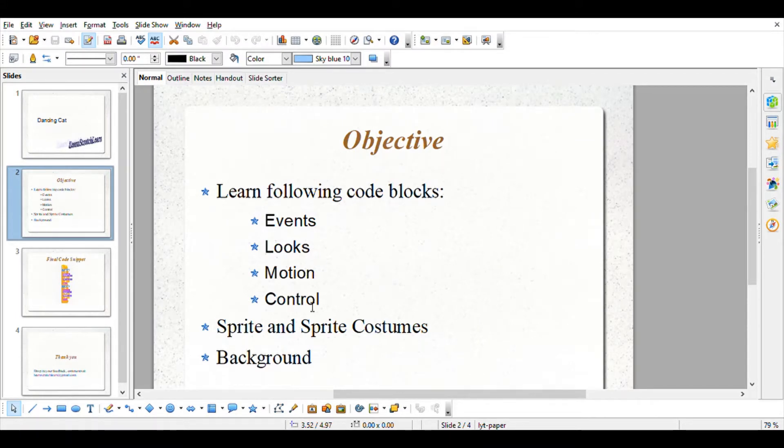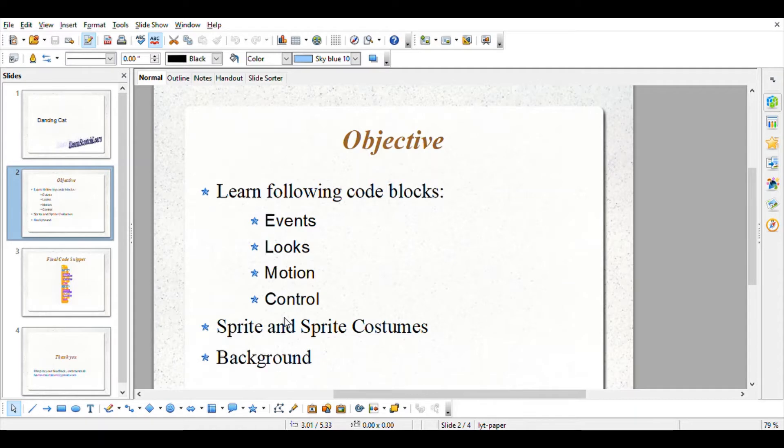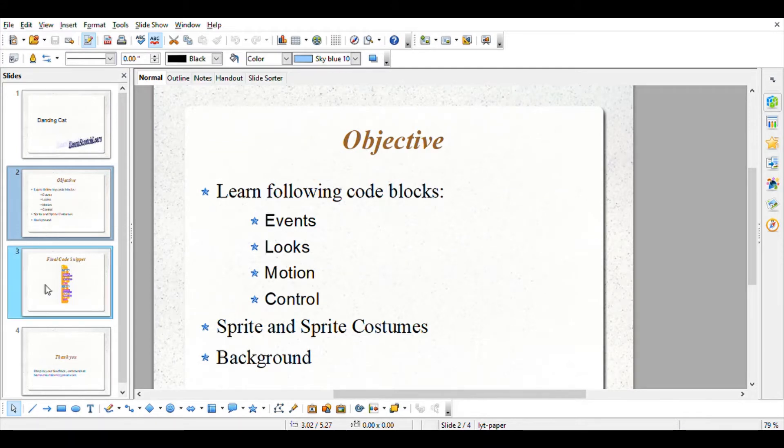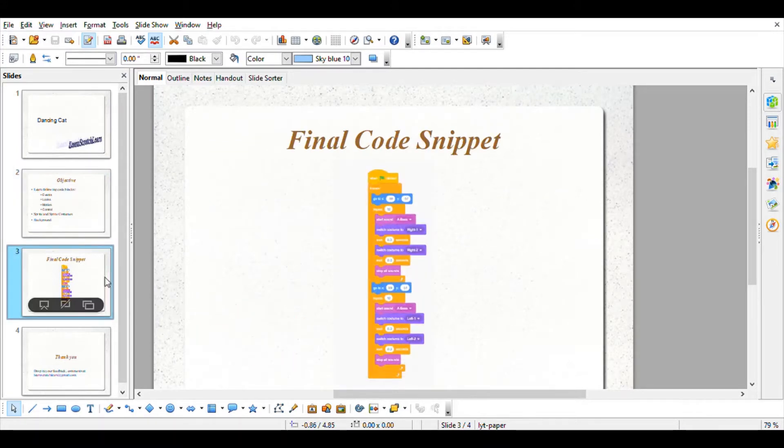We'll also learn about sprite, in this case we'll work with this cat sprite and the various sprite costumes and how we shuffle between them and use it in the program. We'll also learn about how to change backgrounds in our code. This is how the final code snippet is going to look like.